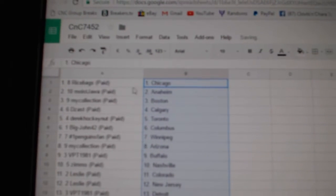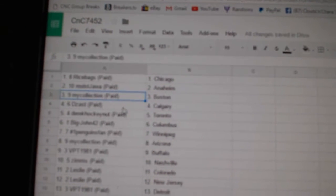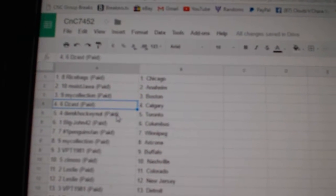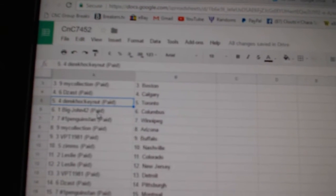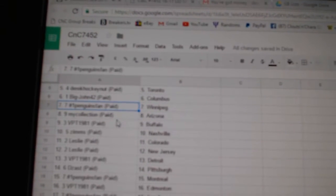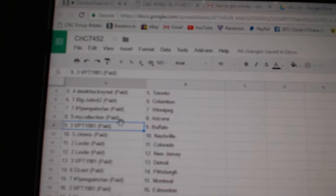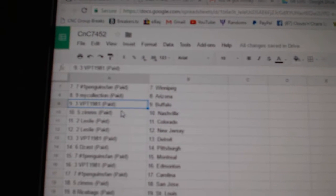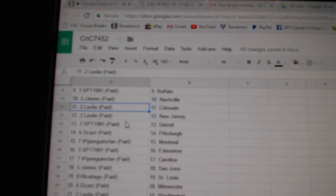So, Rice Banks has Chicago. Moyes has Anaheim. My Collection, Boston. Deezass, Calgary. Derek Hockena, Toronto. Big John, Columbus. Number one, Penguins fans got Winnipeg. My Collection's got Arizona. VPT Buffalo. Zim's Nashville.